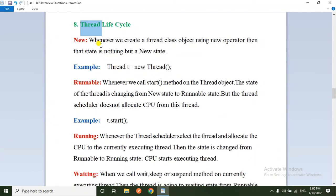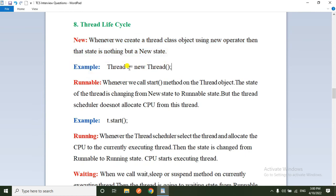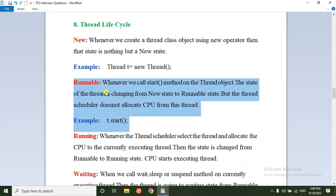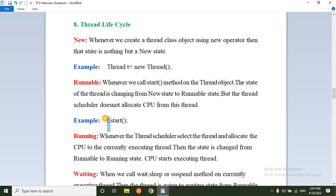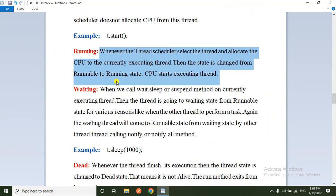The eighth question: thread life cycle. There are mainly five states. First is the New state — whenever we create a thread object using the new operator, that state is the new state (e.g., Thread t = new Thread()). Second is the Runnable state — whenever we call the start() method on the thread object, the state changes from new to runnable, but the thread scheduler has not yet allocated CPU to this thread.